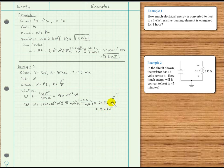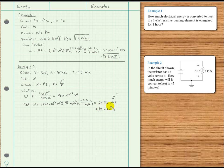Watts times seconds are joules. Moving the decimal place in three positions gives approximately 2.6 times 10 to the third, which is kilojoules. That would be the most appropriate way to express this answer.